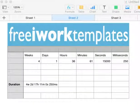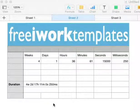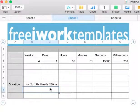Hi, this is Joel from FreeHourTemplates.com, and I just want to take a minute and show you the StripDuration function.